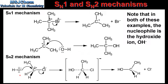The SN2 mechanism is a one-step mechanism. The nucleophile is attracted to the carbon atom that's bonded directly to the halogen. This results in the formation of an unstable transition state, which then goes on to form the product.